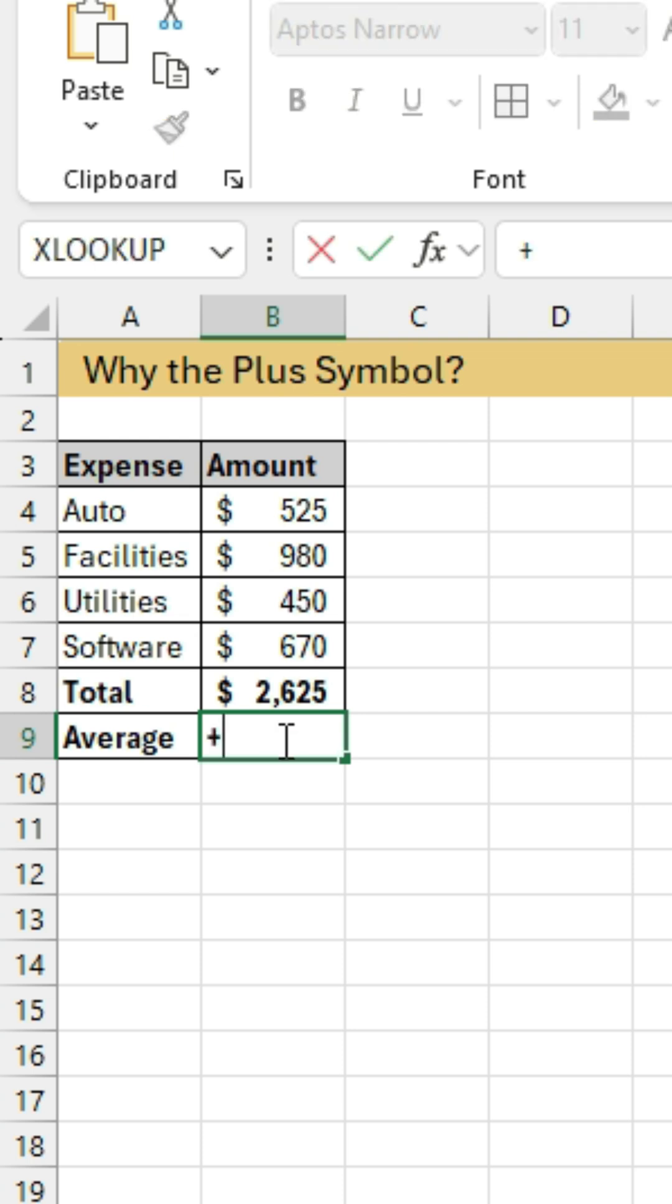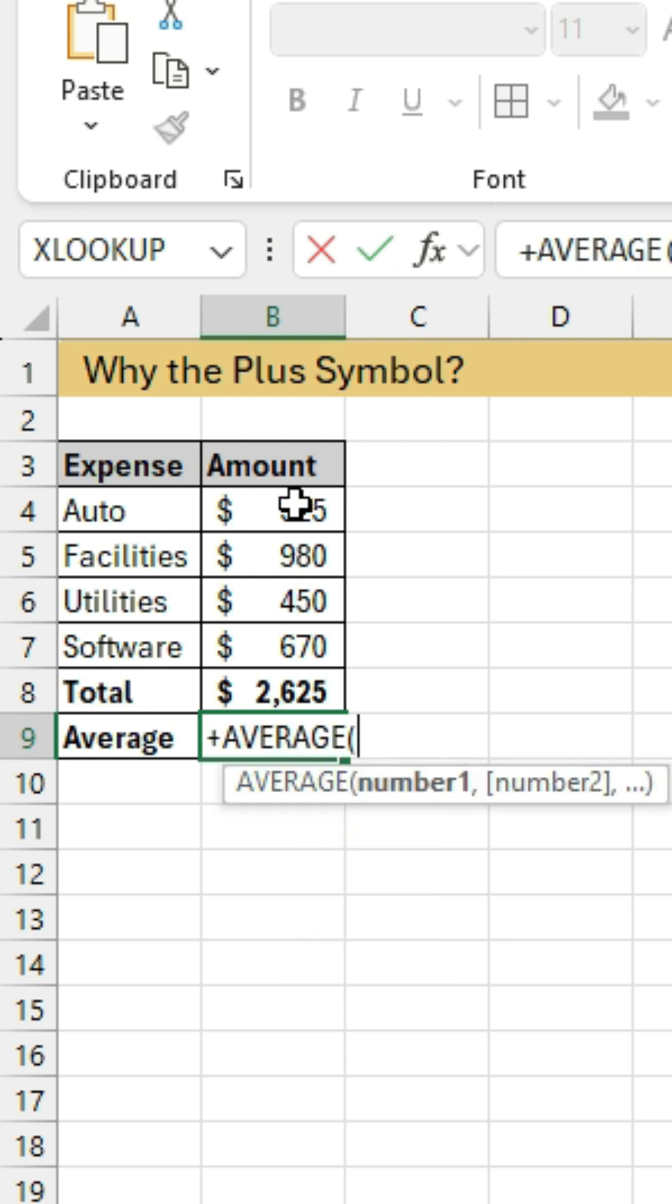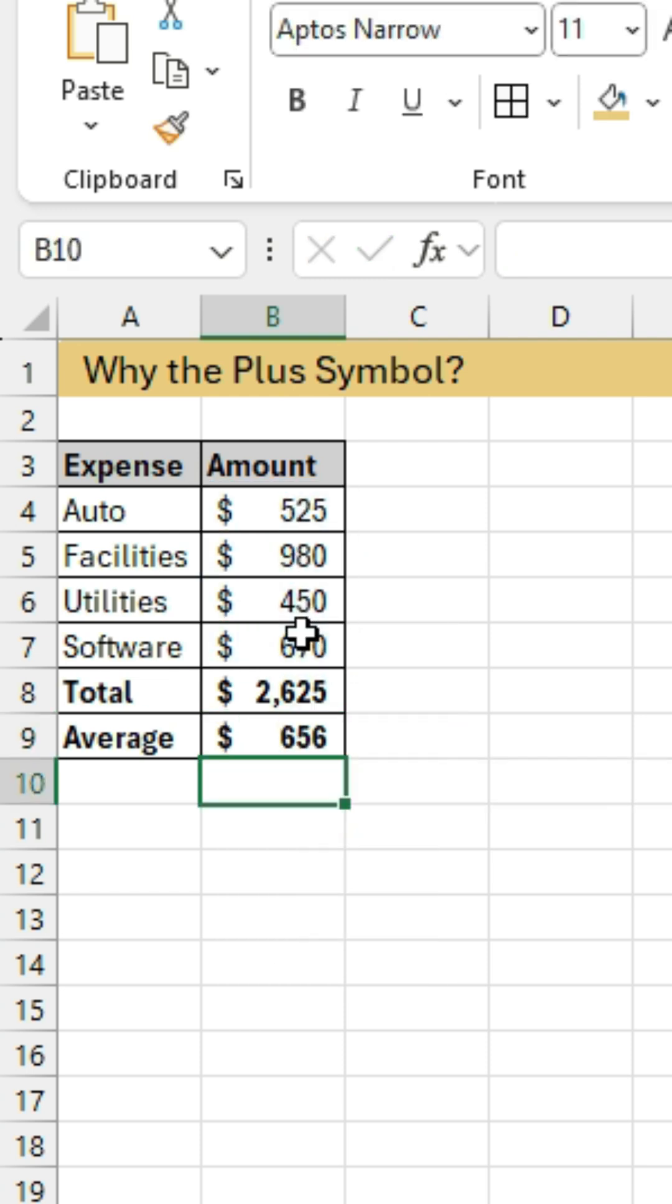I'll just do it here. I'll say plus, we'll do the average here, tab into that. We'll just take the average of those cells and hit enter.